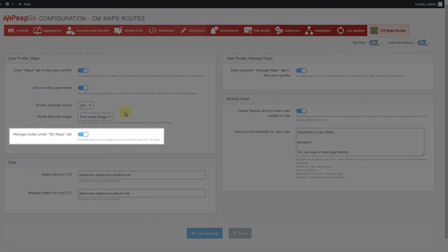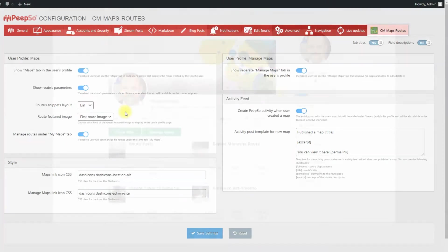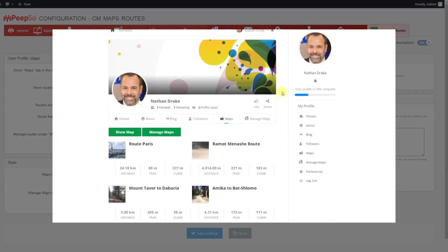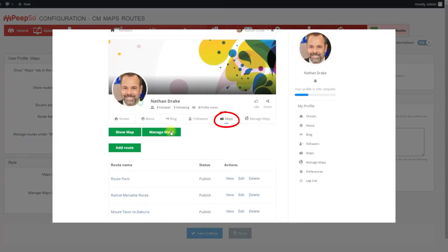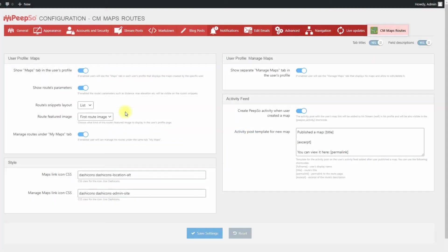Manage routes under My Maps tab. If enabled, the user will be able to manage his routes under the same tab Maps using the button Manage Maps. This button appears to the currently logged in user only.